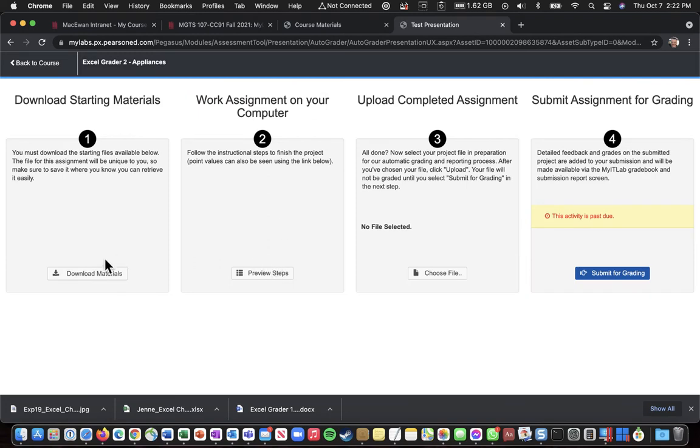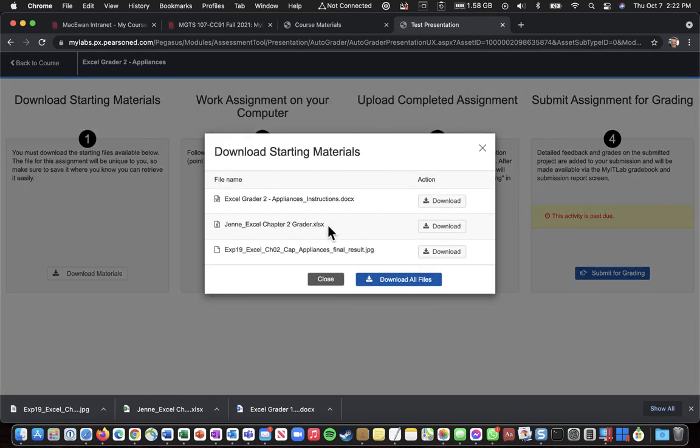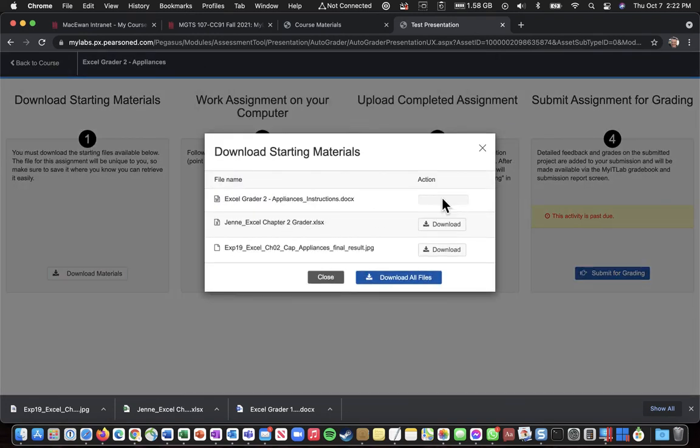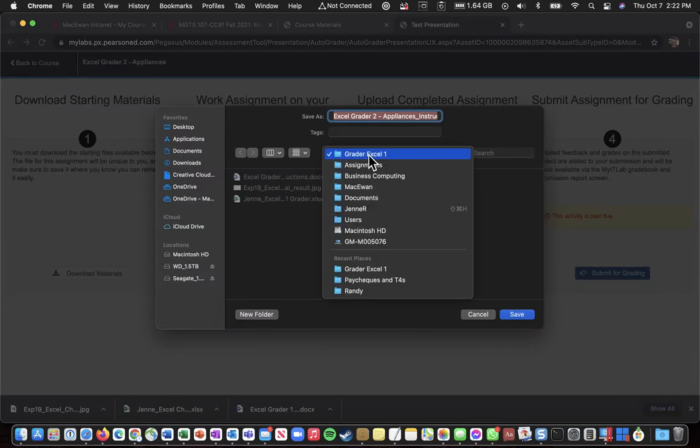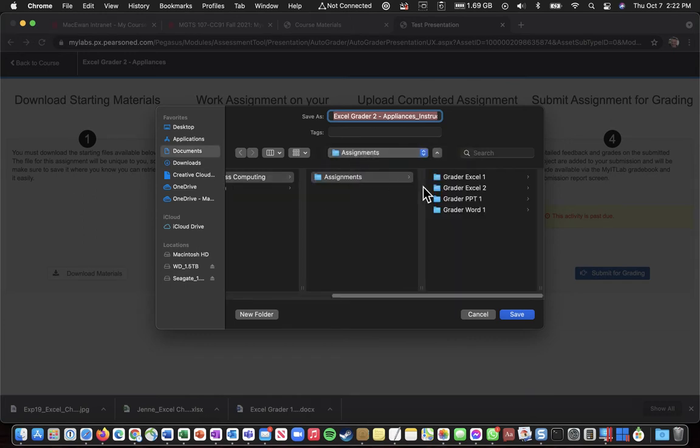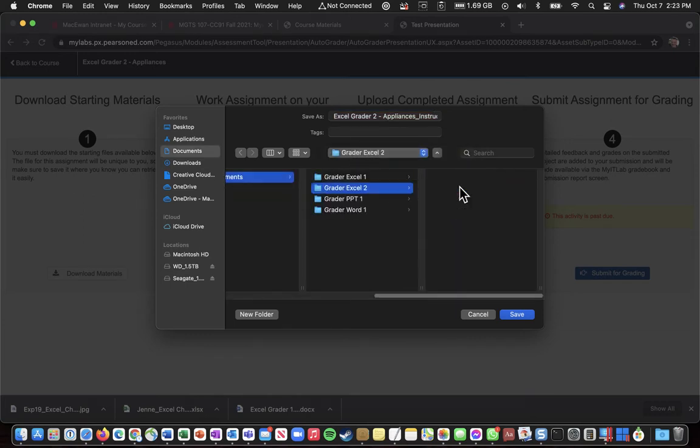So I'm going to go to Download Materials, and click Download. But I want to be careful, because this one needs to go into Greater Excel 2. So I kind of climb back up one level, climb back down one level, and then the Greater 2 file will go into the Greater 2 folder.